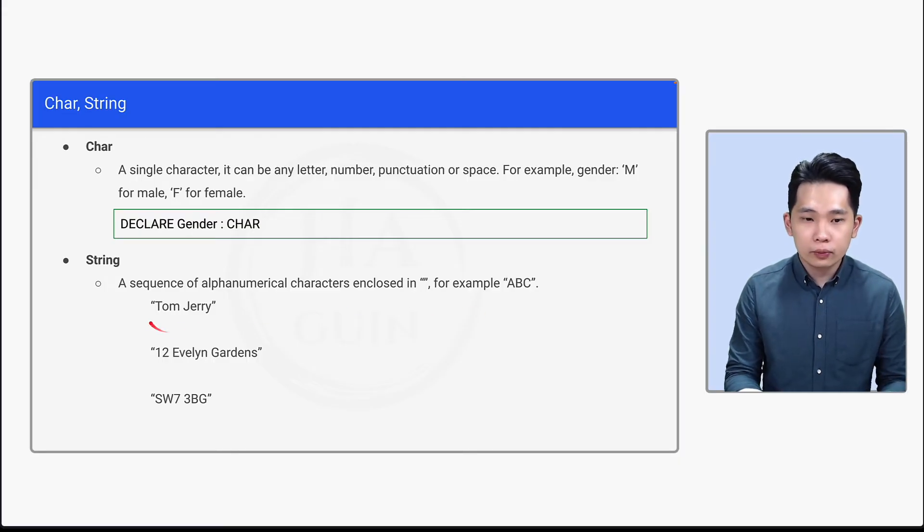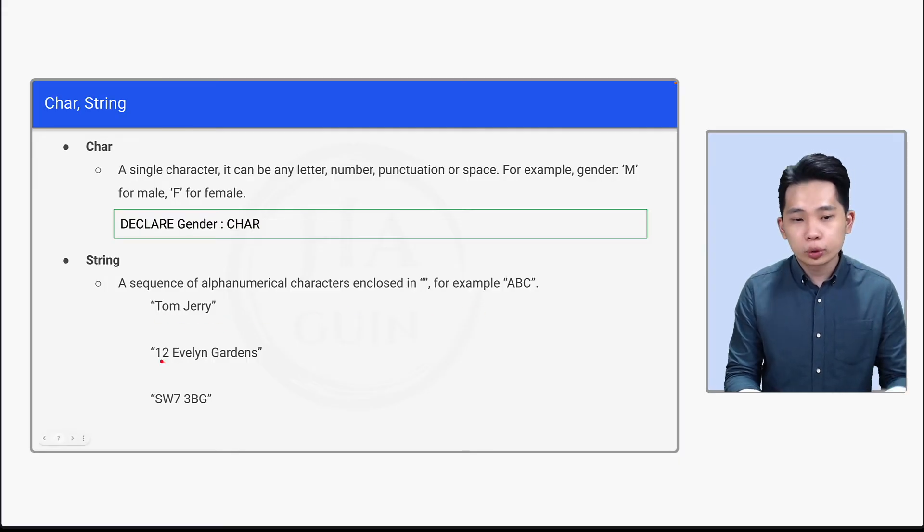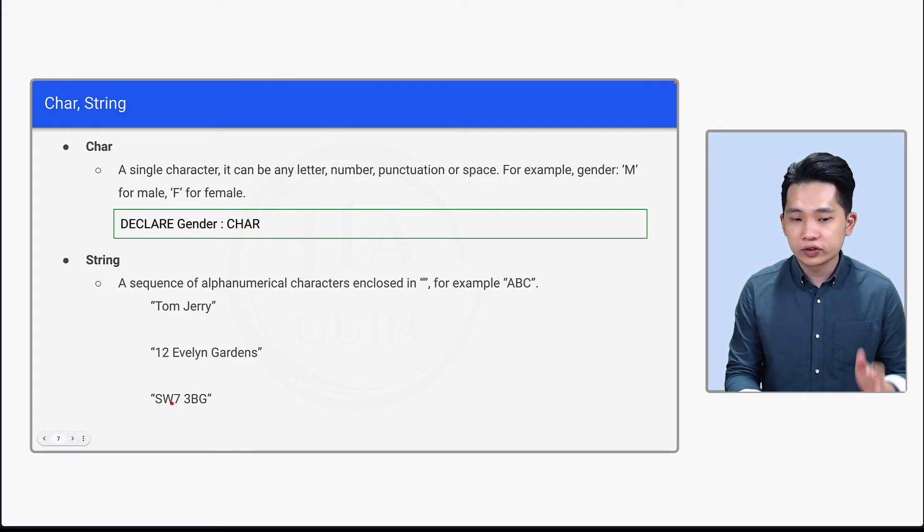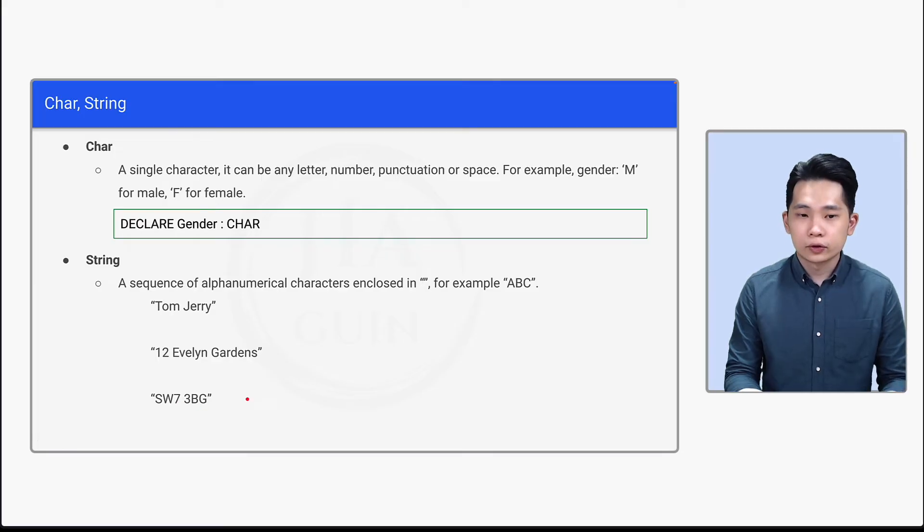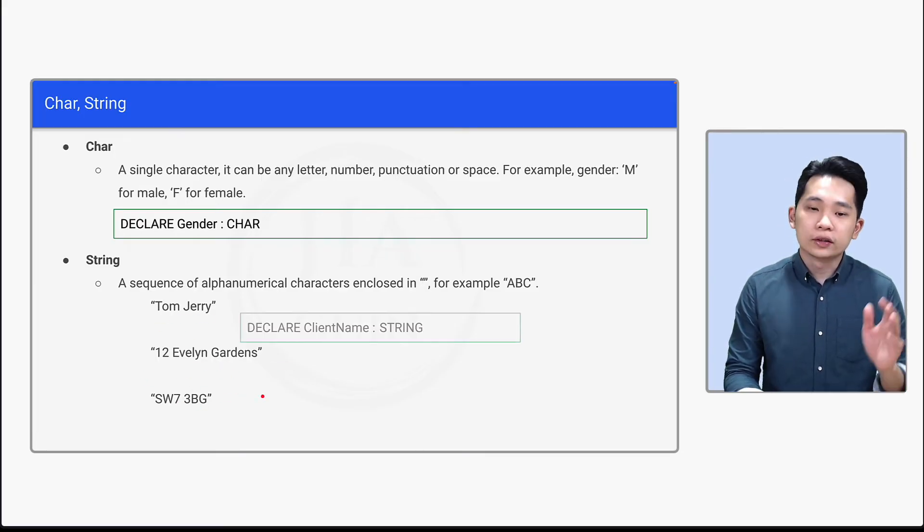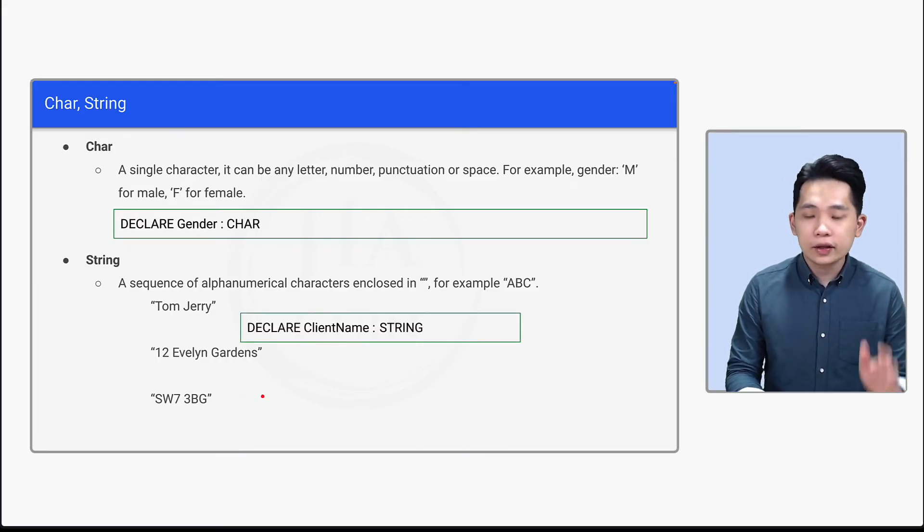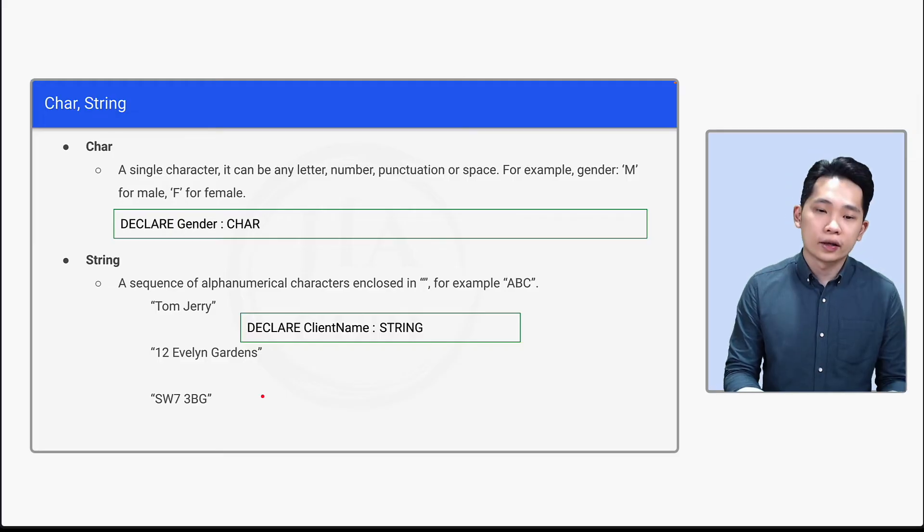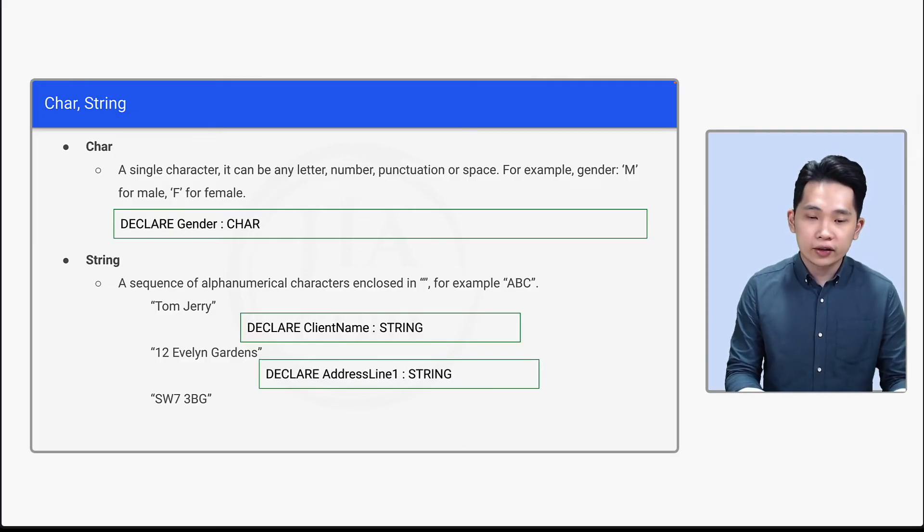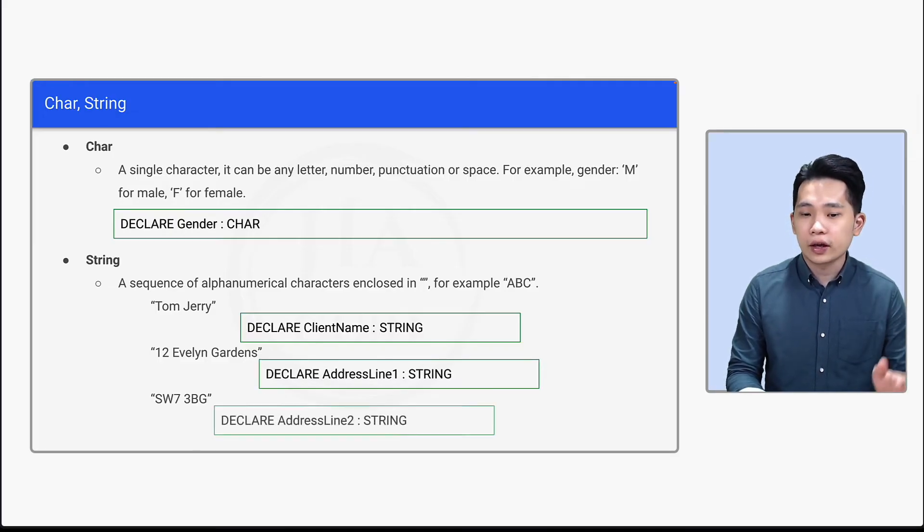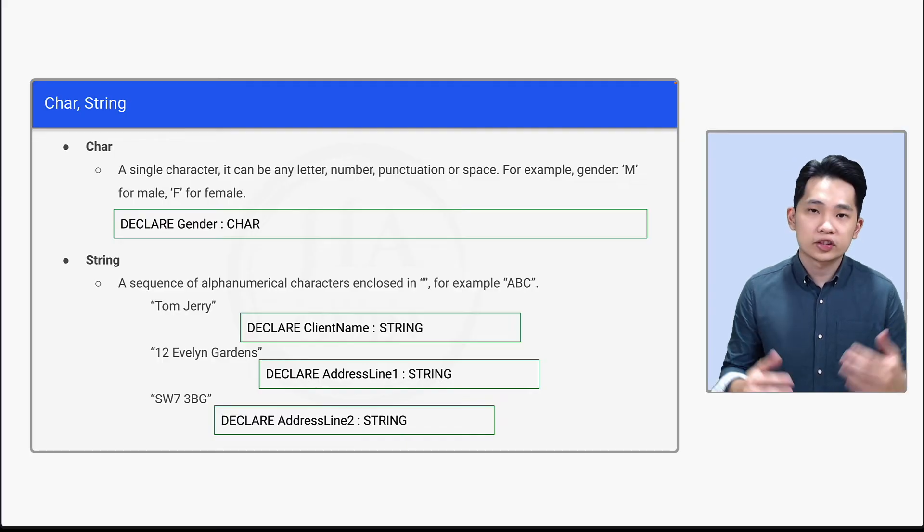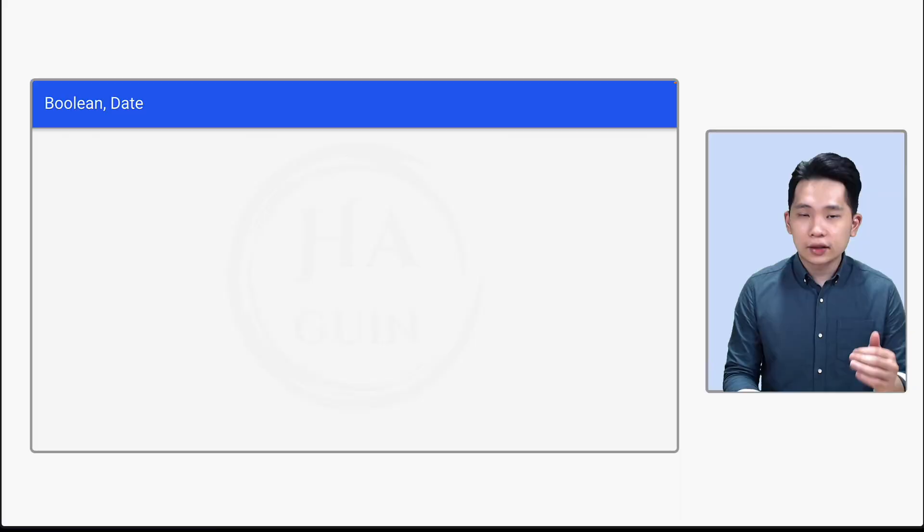So first of all, we have Tom Jerry, 12 Evelyn Gardens, SW73BG. So this is the name, this is the address, and this is the postcode. DECLARE ClientName: STRING. And then DECLARE AddressLine1: STRING. And finally, DECLARE AddressLine2: STRING. So this is how you declare string.